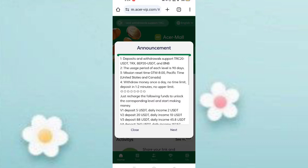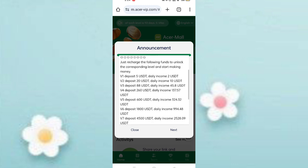After signing up, you will see the dashboard page. You can see the latest announcements on the website and all the company details. In VIP 1, if you deposit five USDT, you can daily earn two USDT commission.